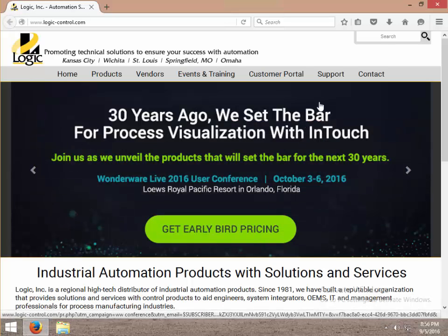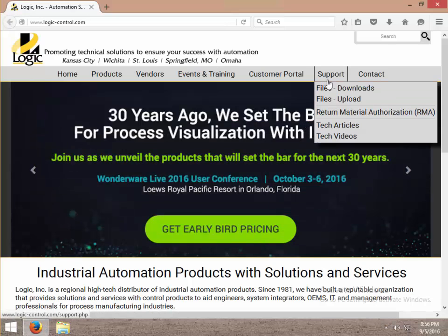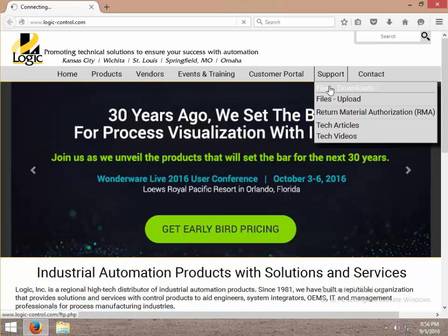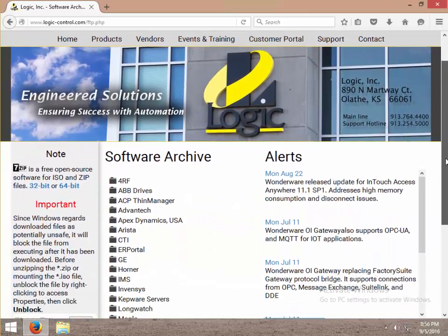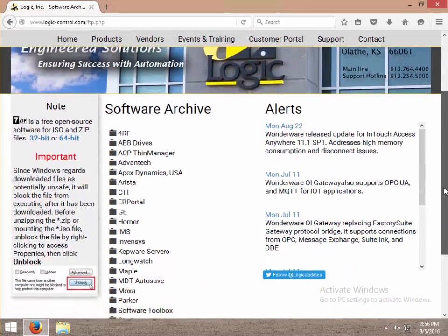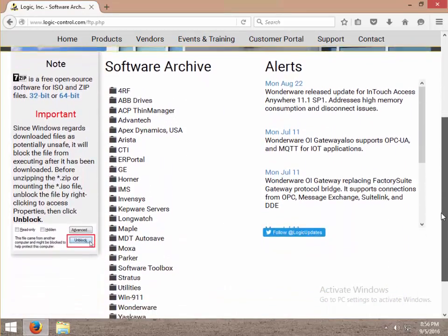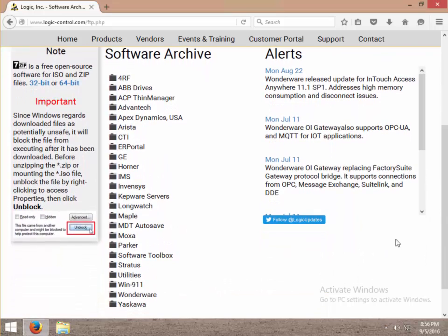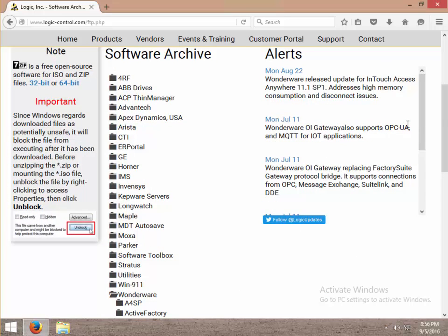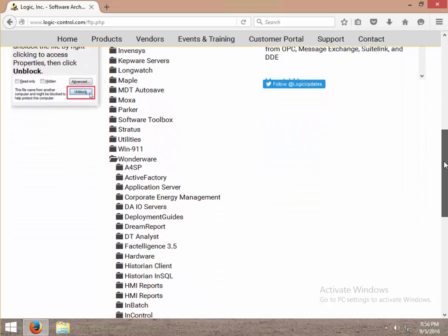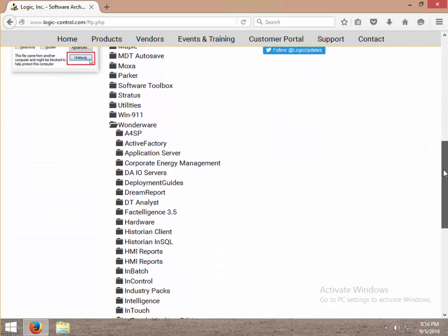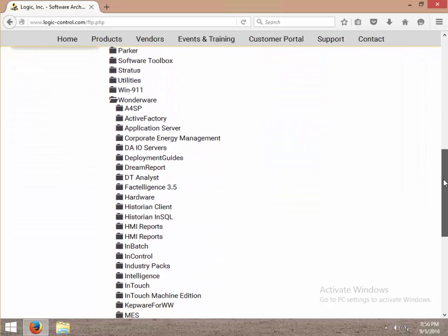I'm going to mouse over support, then left click on files downloads. You'll see all the vendors here. If I scroll down to Wonderware, I can click on this. If I scroll down, I see the various related Wonderware folders.